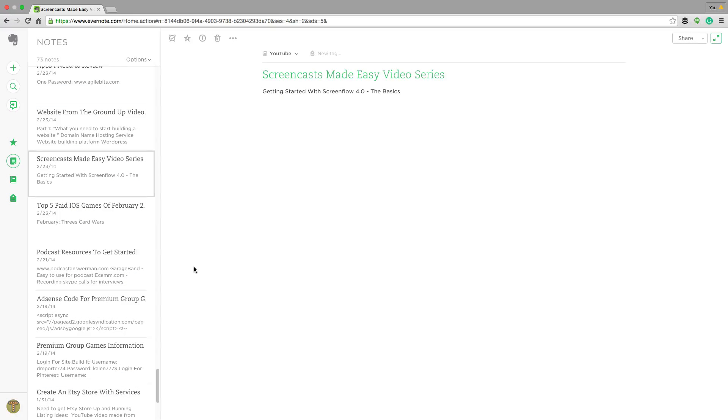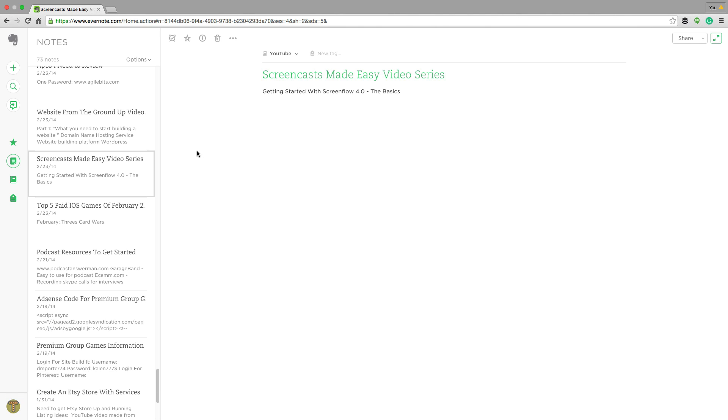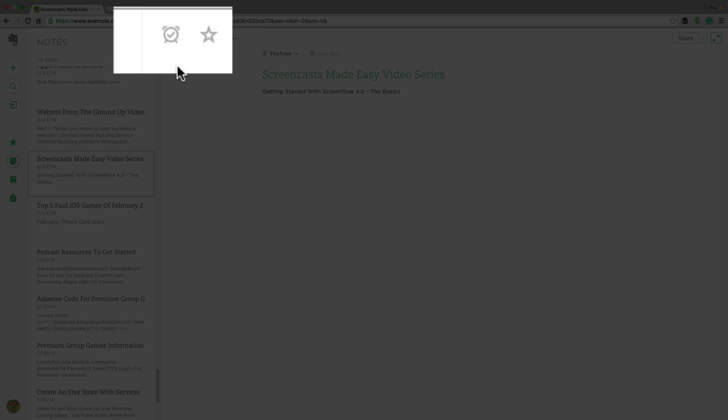Hey guys and welcome back to another Tech Guru video. So today in this video we are in Evernote and I'm going to be showing you how to use the reminders feature. So if you want to remind yourself of something, if you have a to-do list or if you have a note that you need to get to on a specific day, Evernote has a great feature which is the reminder feature.